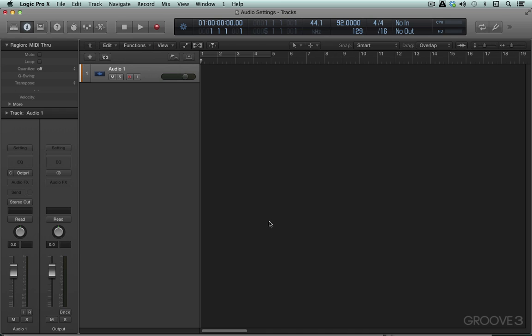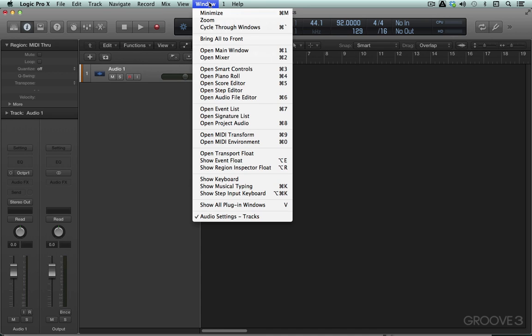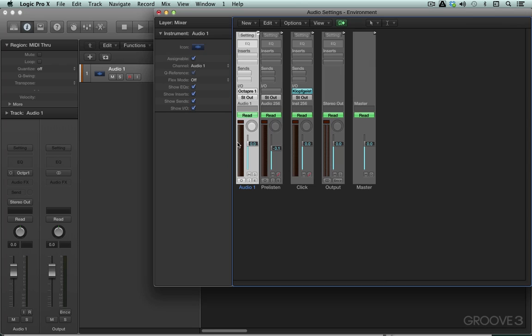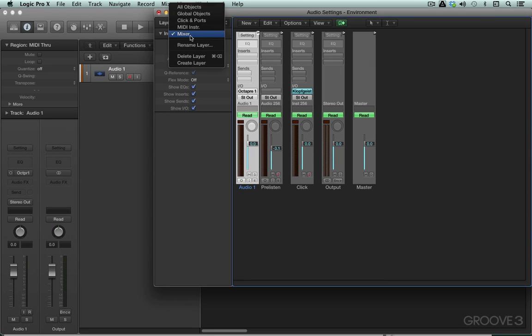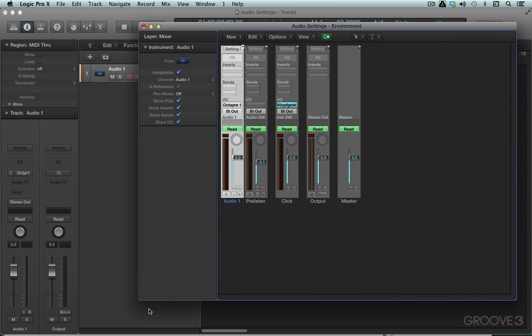They're fully configurable in the environment. Let's look at that for a moment. I'm going to go under Window and open Environment. Here we have different layers and we want to go to the mixer layer. This mixer layer looks a little bit like the mixer when we open it at the bottom of the main area, but it's not — it's different.